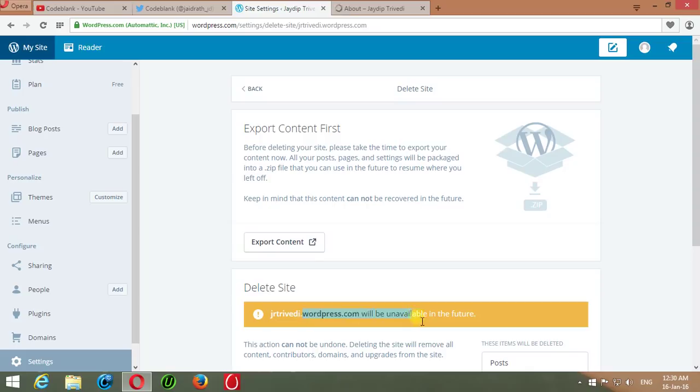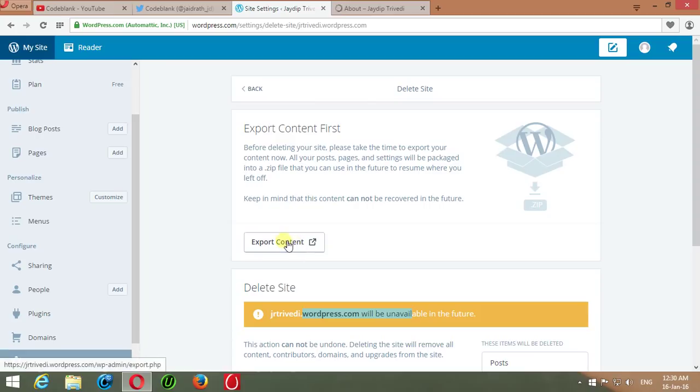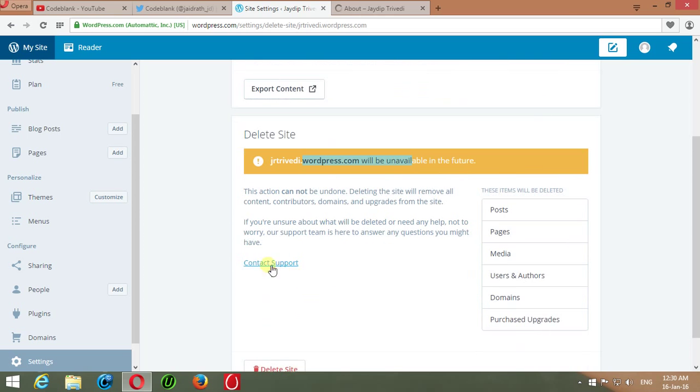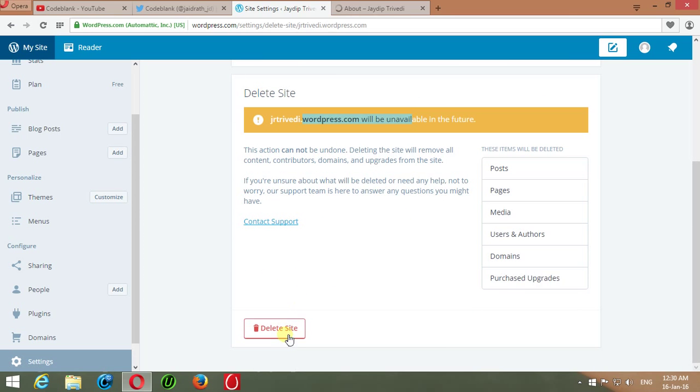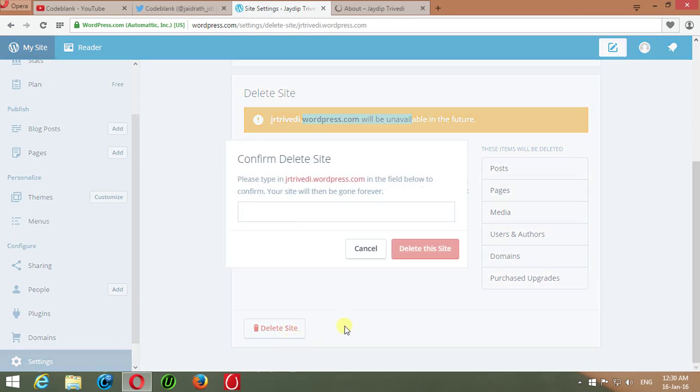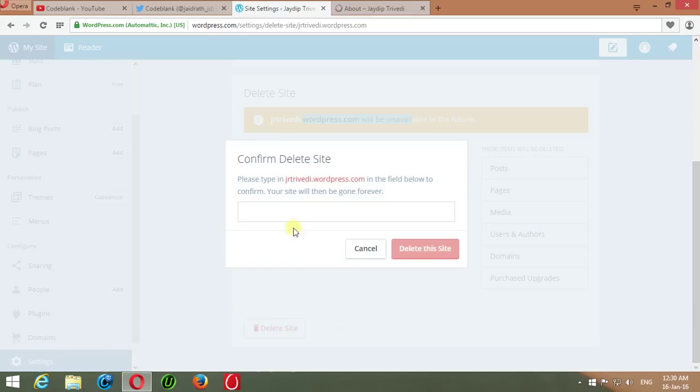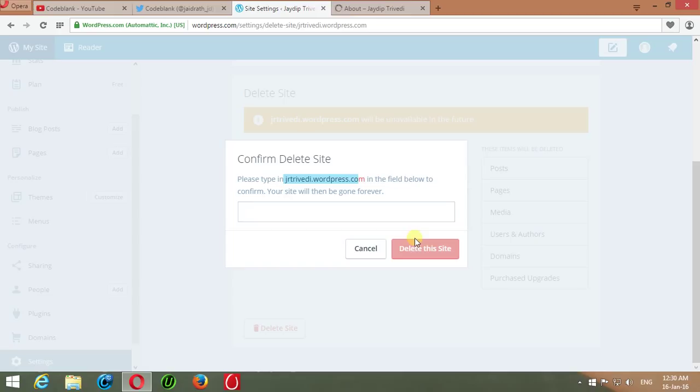On this screen, WordPress.com will show a delete notification, and if you want to export your content before deleting, you can do it by clicking on Export Content or you can contact the support team for further support. Just press Delete Site, retype your blog or website URL here, and press on Delete Site.